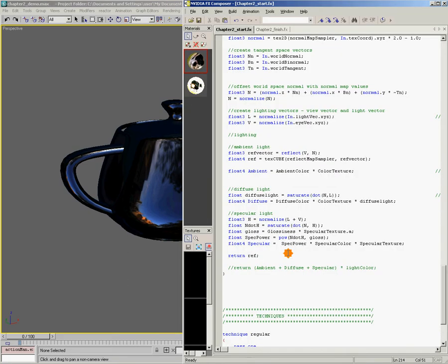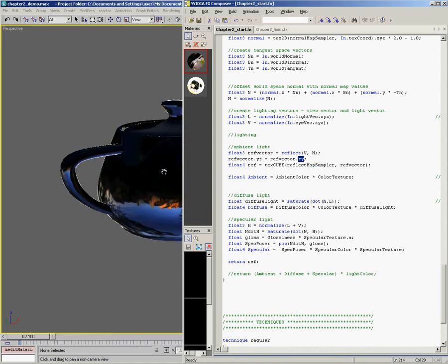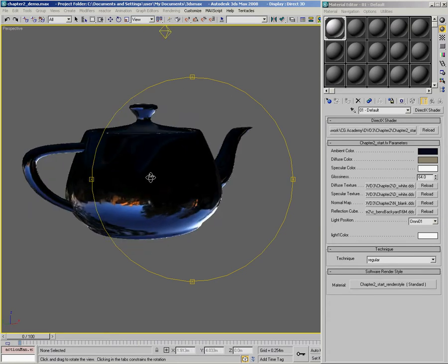Let's come back into Effects Composer. What we need to do is swap the Y and the Z components of our ref vector before we use it to sample our cube map. I'm going to add another line: 'ref vector.yz equals ref vector.zy'. What I'm doing here is swapping the Y component with the Z component, to compensate for the fact that Max is a Z-up environment. If I save this and come back to Max, we can see that we're now completely upside down — so we almost made it.